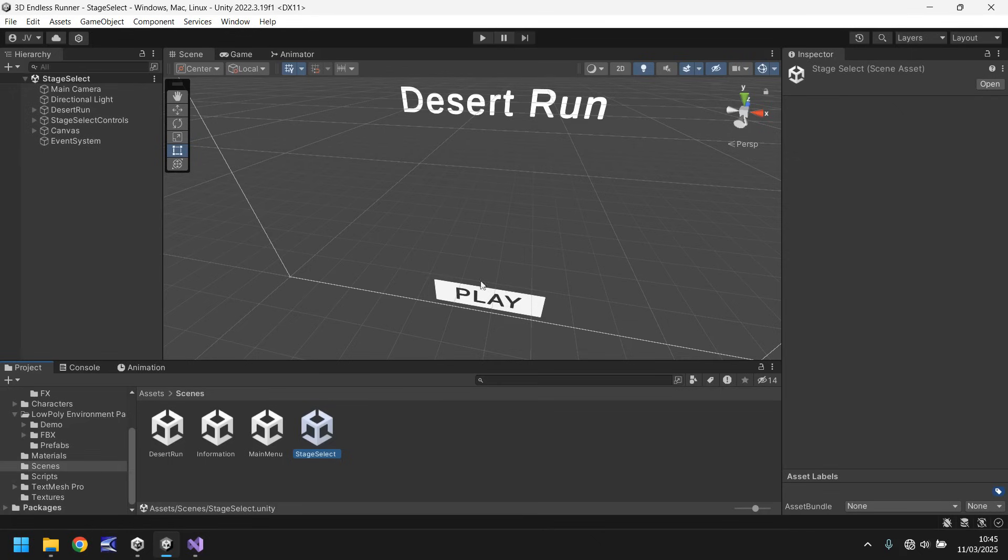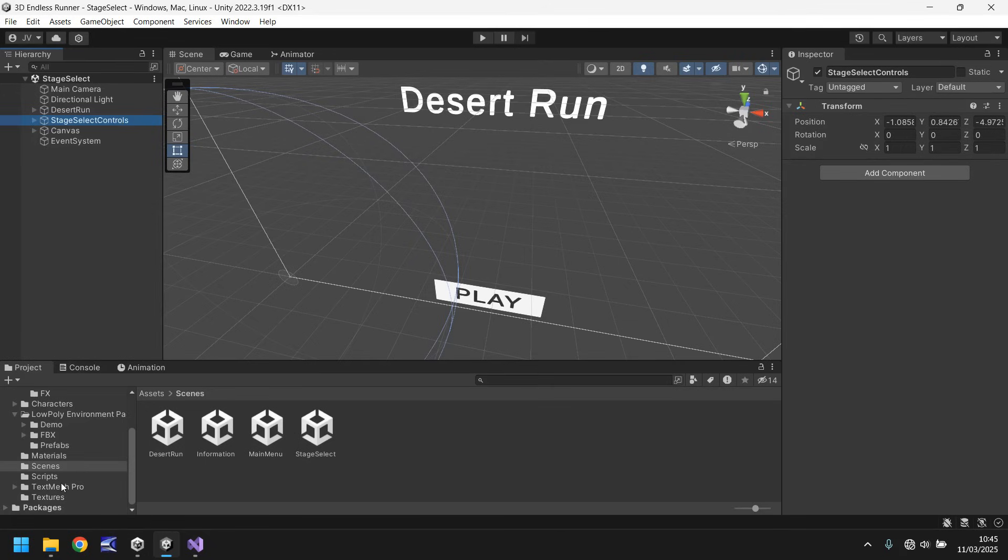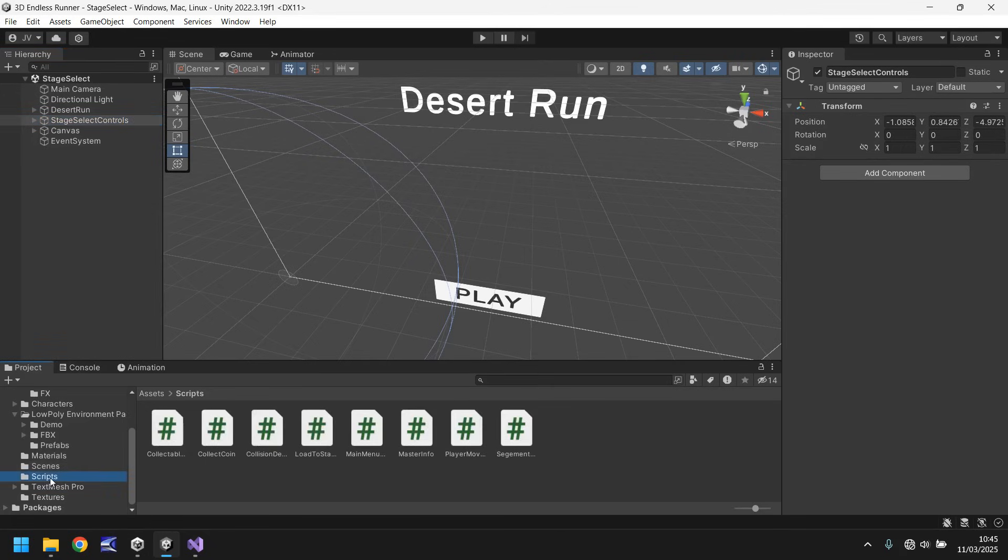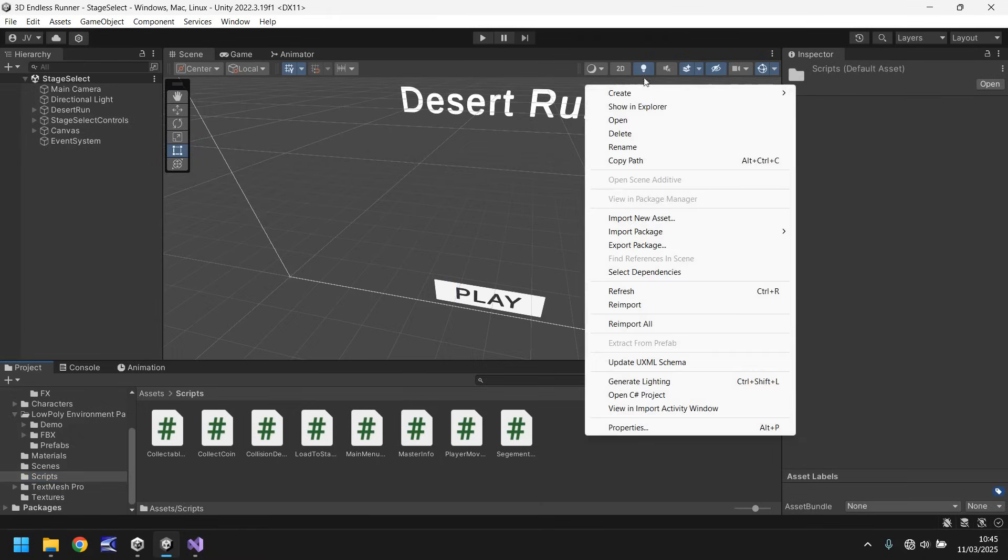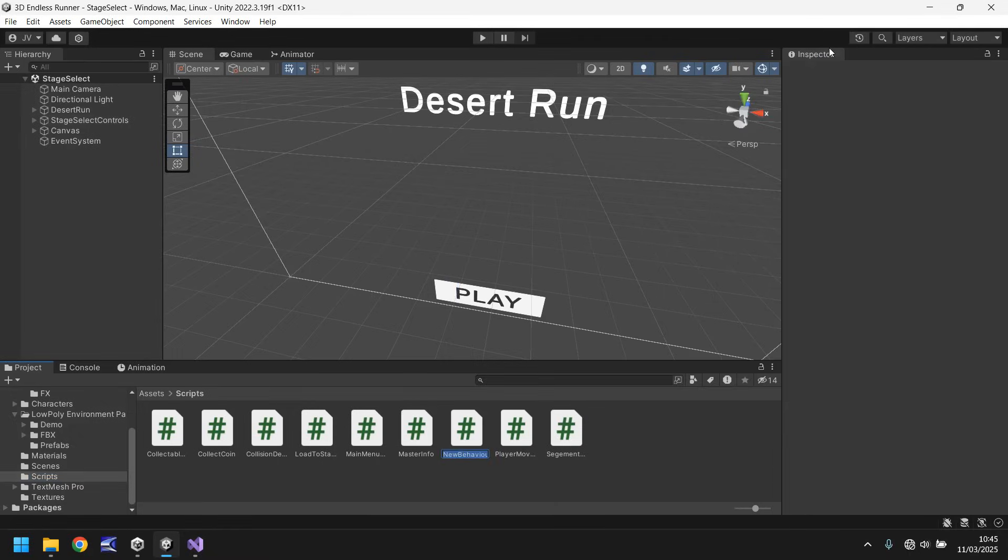So that means that if we go to our stage select and we now need to make sure that this play button actually works. So this is the last section that will make us able to play. So stage select controls that needs a script adding to it which is going to be the script that allows us to change levels and everything. So let's start creating that script now, let's go to a new script and let's have this as stage controls.